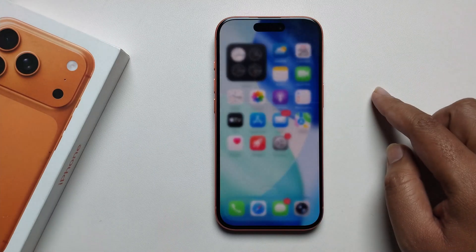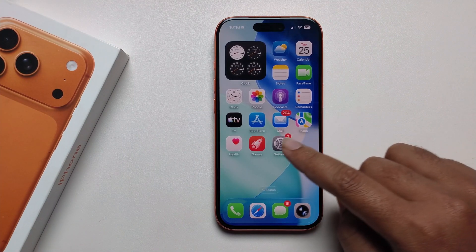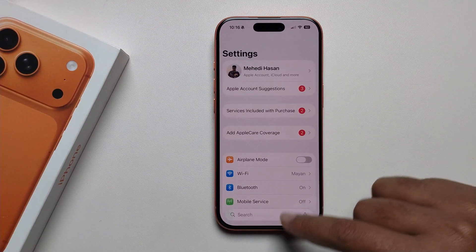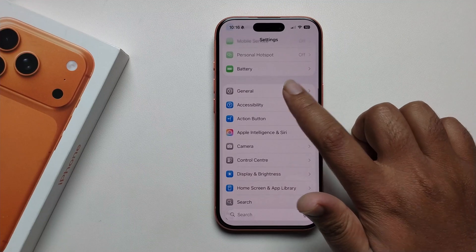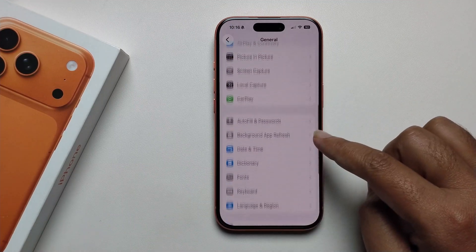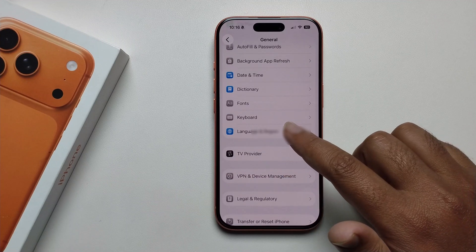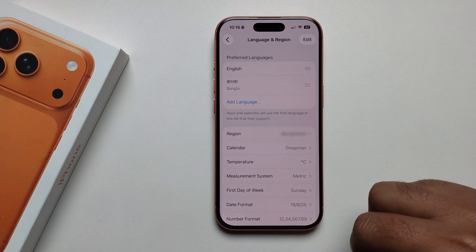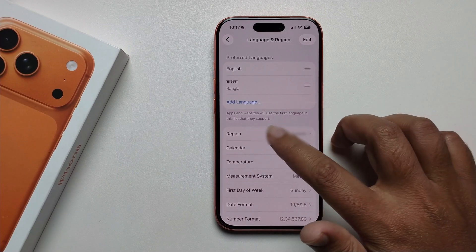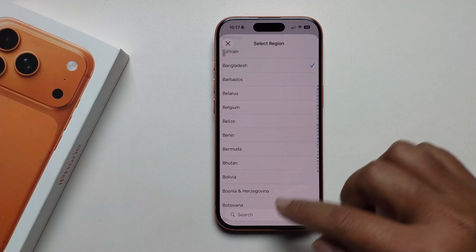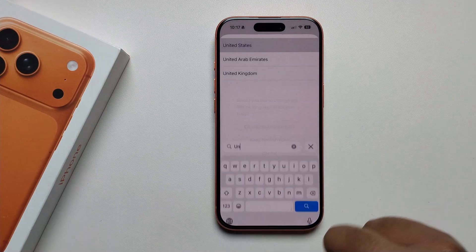You need to change one setting. Open Settings, scroll down, press on General, scroll down, and select Language & Region. Change your region — whatever region you currently use — select United States, like I'm selecting United States now.